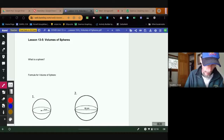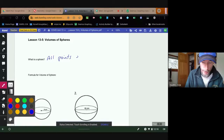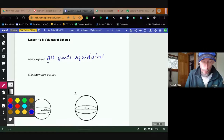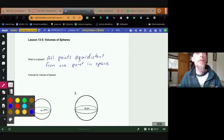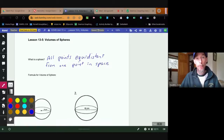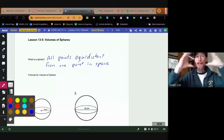A sphere is all points equidistant from one point in space. This is kind of like the three-dimensional version of a circle, because in a circle we said it's all the points equidistant from one point on a plane. A sphere has all points equidistant from one center point in three-dimensional space.